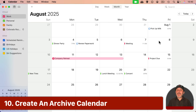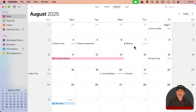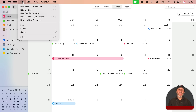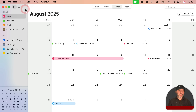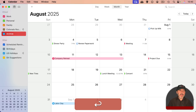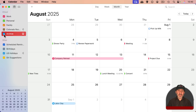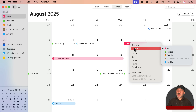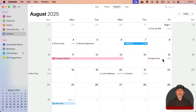One way people suggest to keep clutter down is to delete events once they've already happened, but I don't like that idea — I want to keep events archived. You can do exactly that by creating a new calendar, call it Archive, and keep it hidden. Once an event is over, you can easily switch it to the Archive calendar. You may want just one archive calendar for everything, or separate ones like a Work Archive and a Personal Archive.